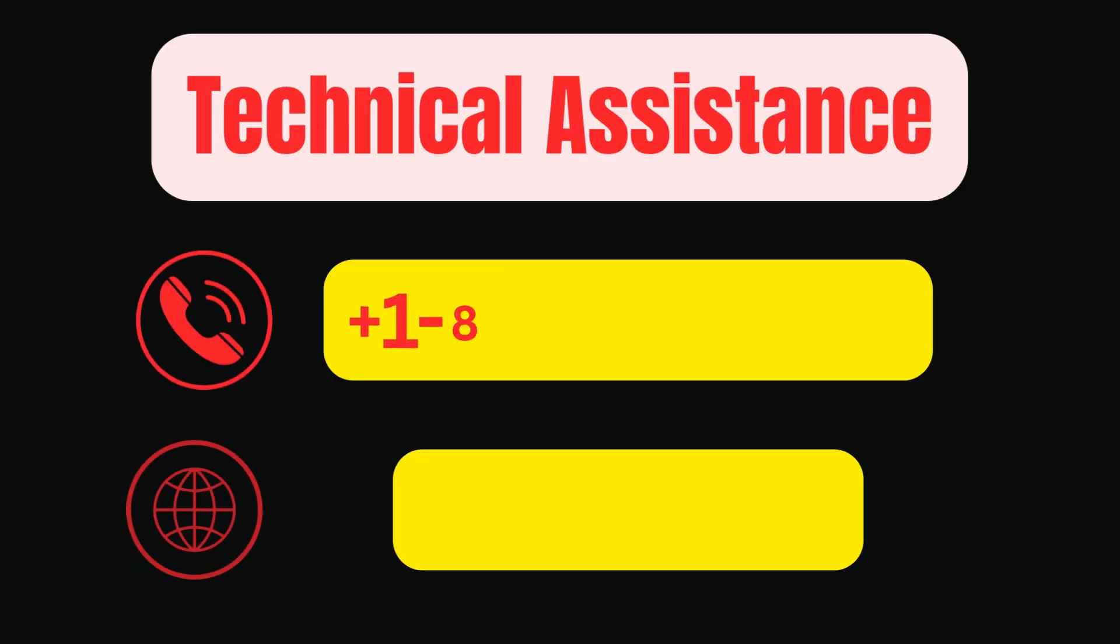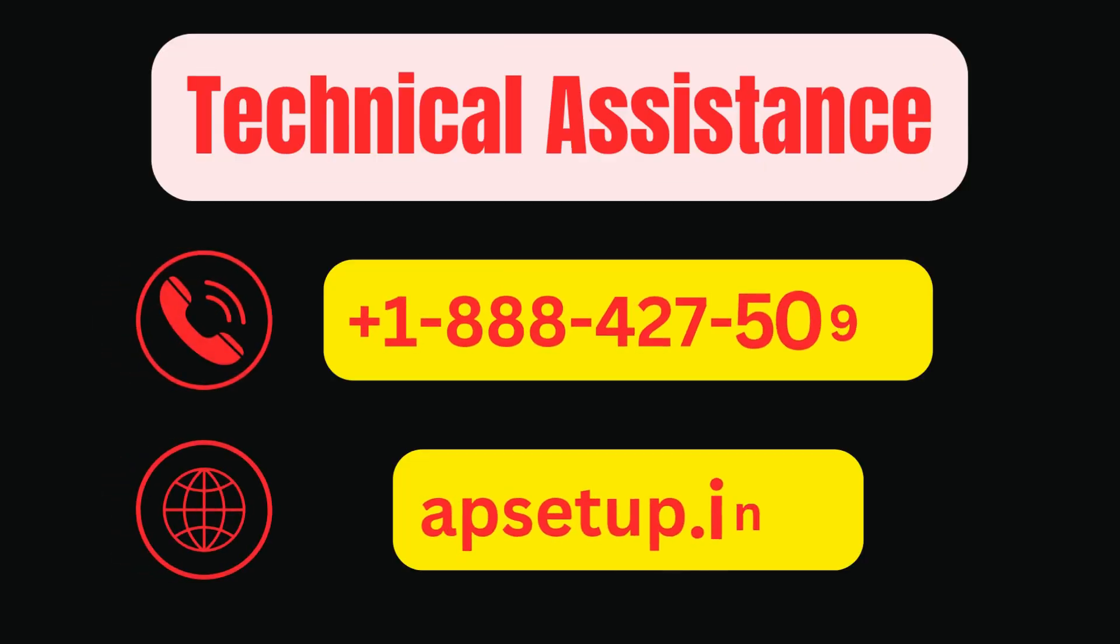If your Altice Wi-Fi extender is not able to broadcast the signal then you can reach us for help. Thanks for watching.